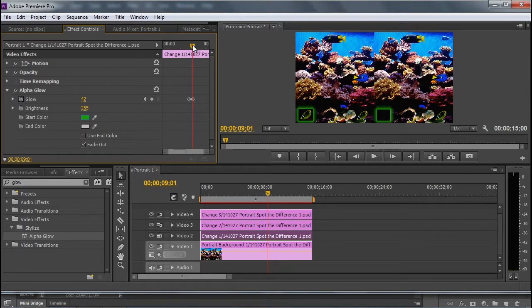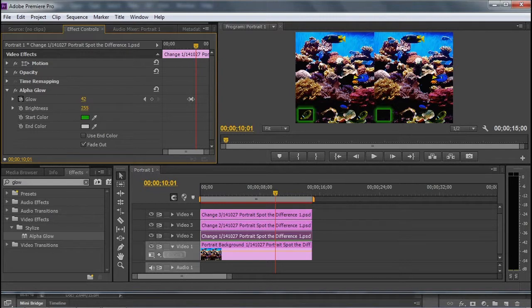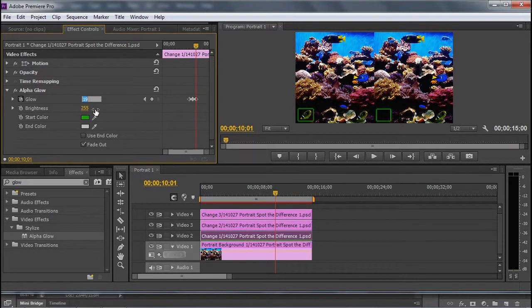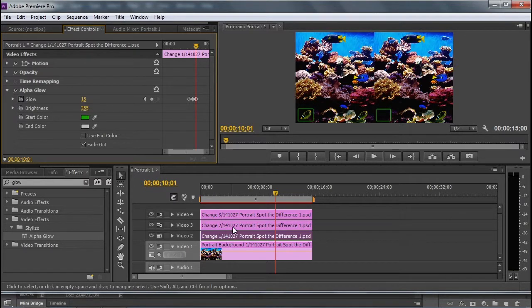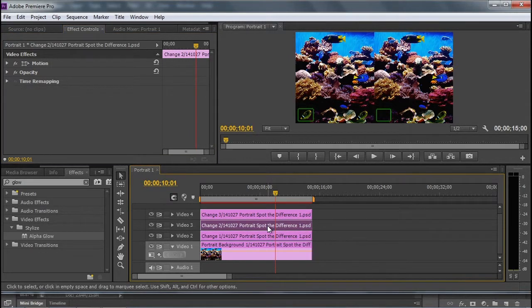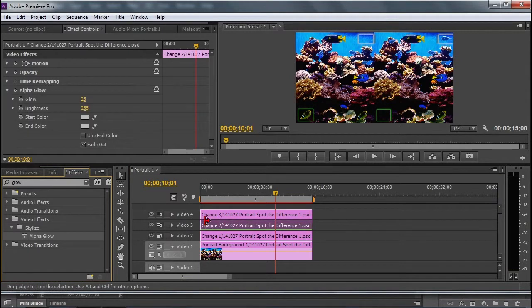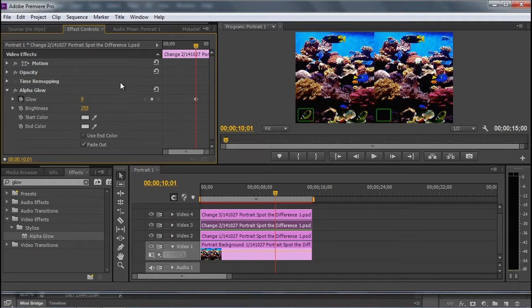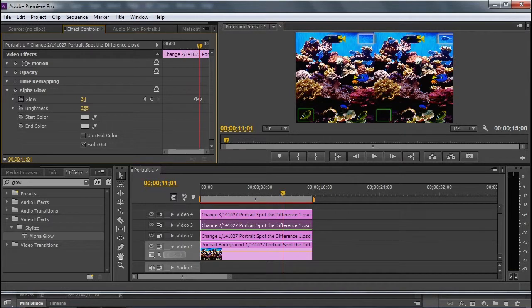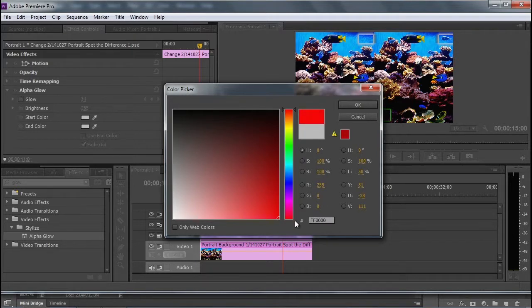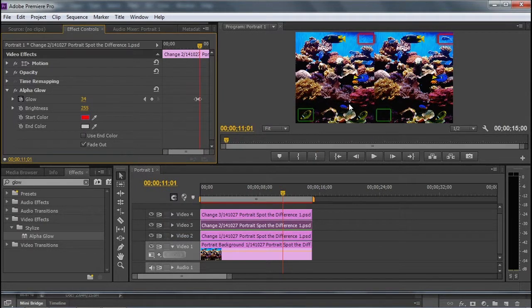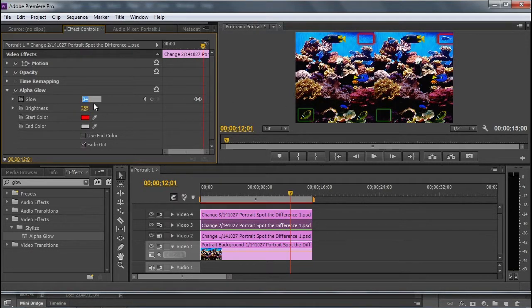Then I'm going to go forward a little bit more, and then reduce the glow to some standard number. In this case, we'll make them all 15. Now as soon as this change 1 is done glowing, without moving the current time indicator, I'm going to go to change 2, add the alpha glow, and bring the glow down to zero. Then I set my keyframe, go forward a little bit, and increase the glow. Now it's in the blue water up there, so let me change my start color to something that will be very noticeable. How about red? Then I'm going to go forward a little bit more, and bring the glow back to 15.